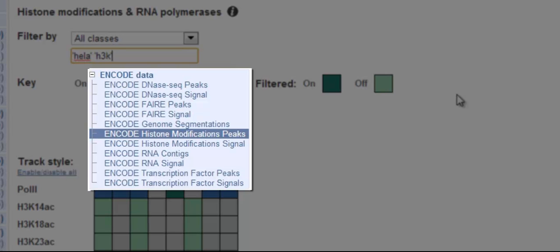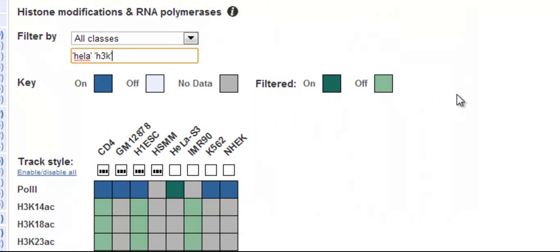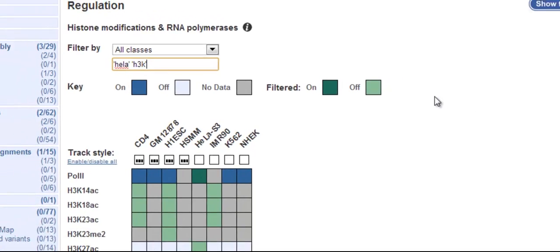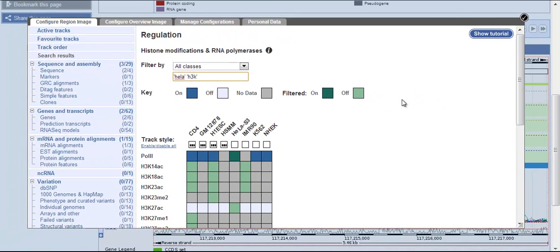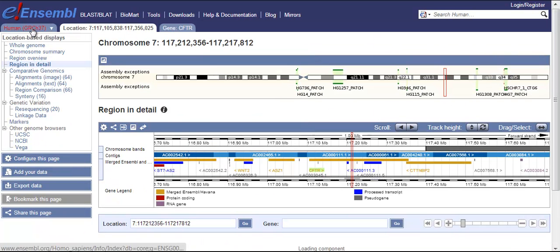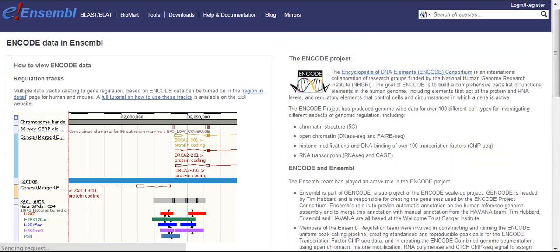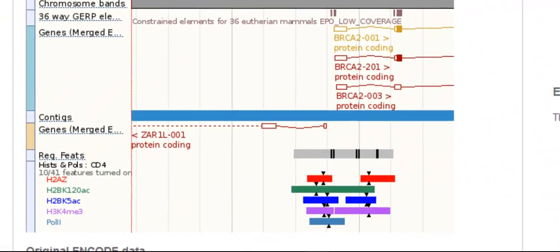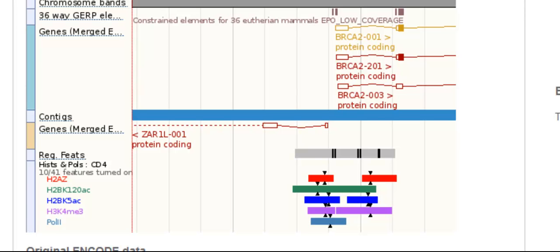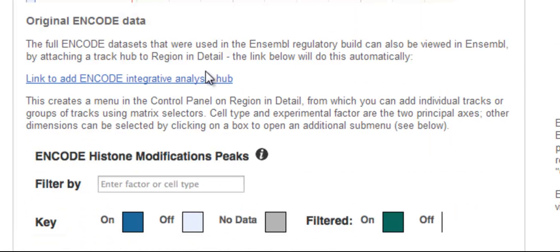Our ENCODE track hub, which allows display of all ENCODE data, works with these same type of matrices. To add the track hub, the easiest way is through the ENCODE page on our website. Go to the home page, click the ENCODE icon, and then follow the link to the track hub.